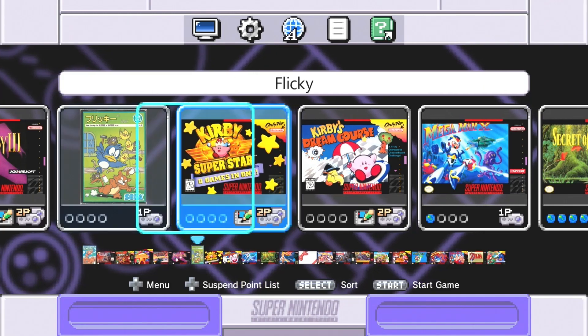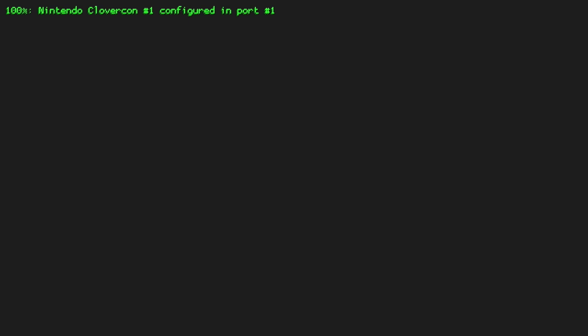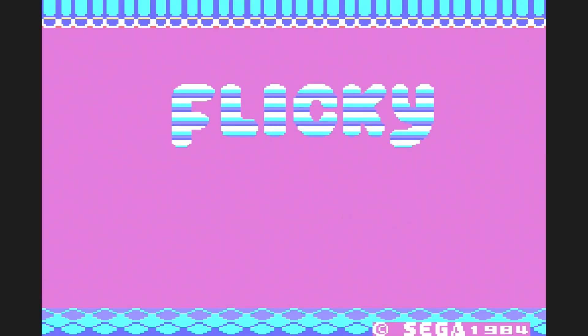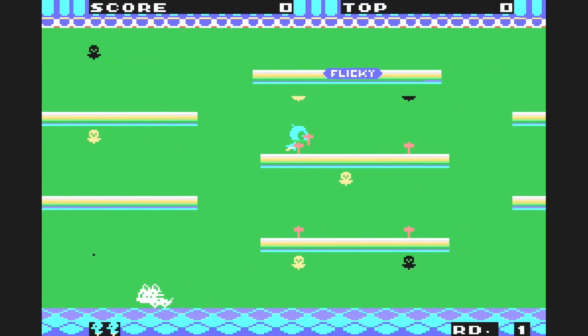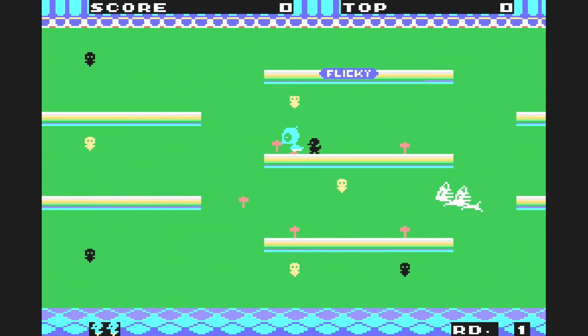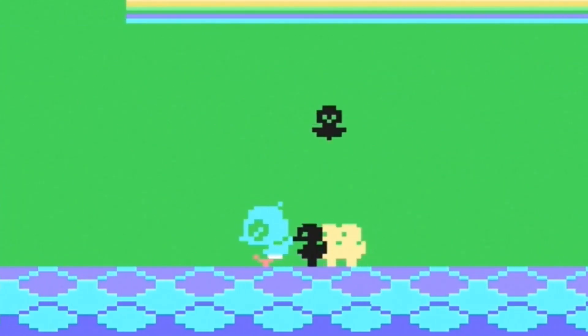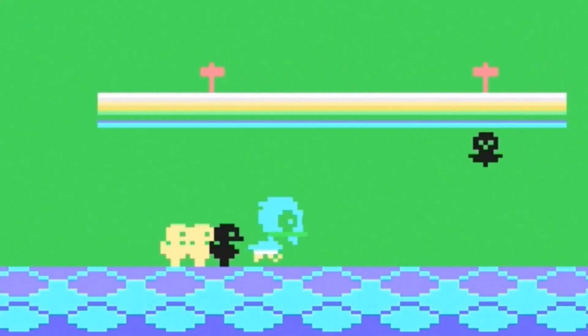All right, first up is Flicky. Looks like it started fine and it's running really well. Kind of a creepy cursed version of Flicky.